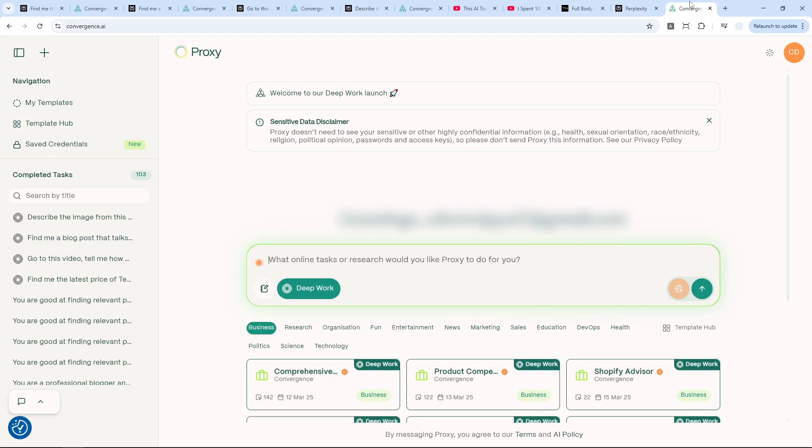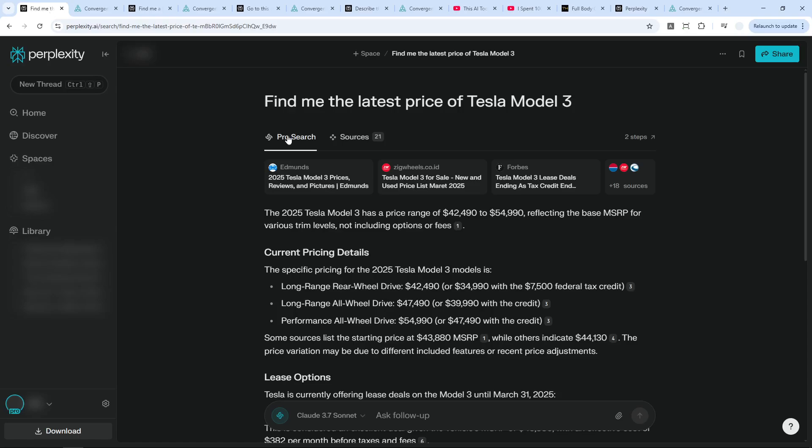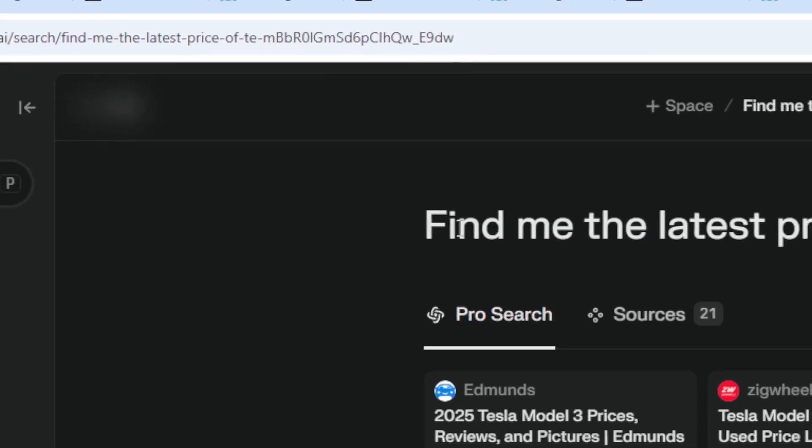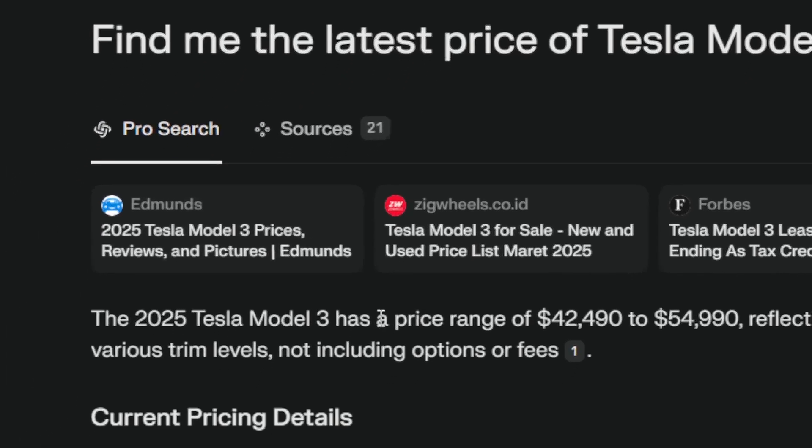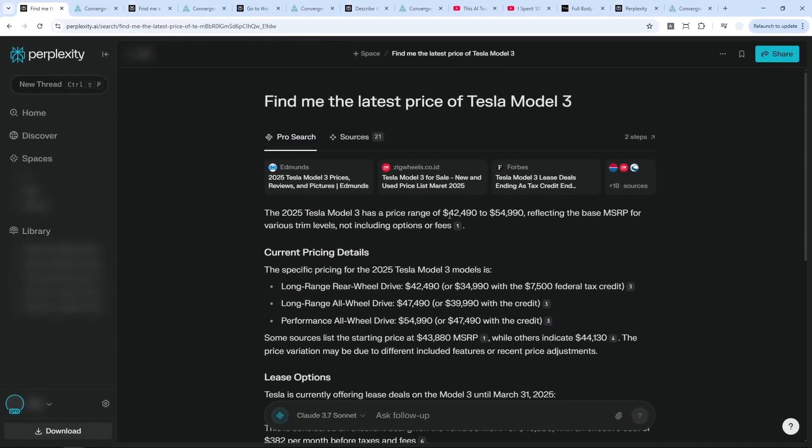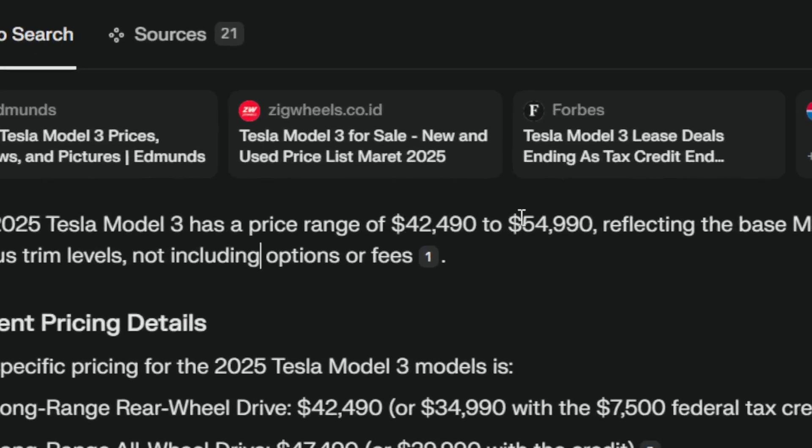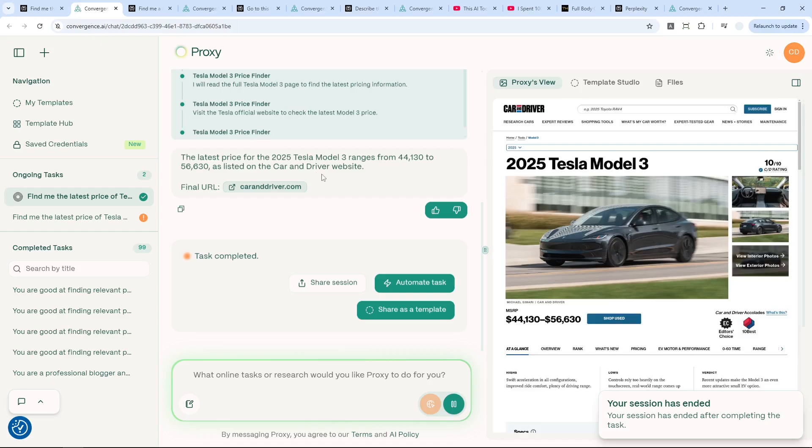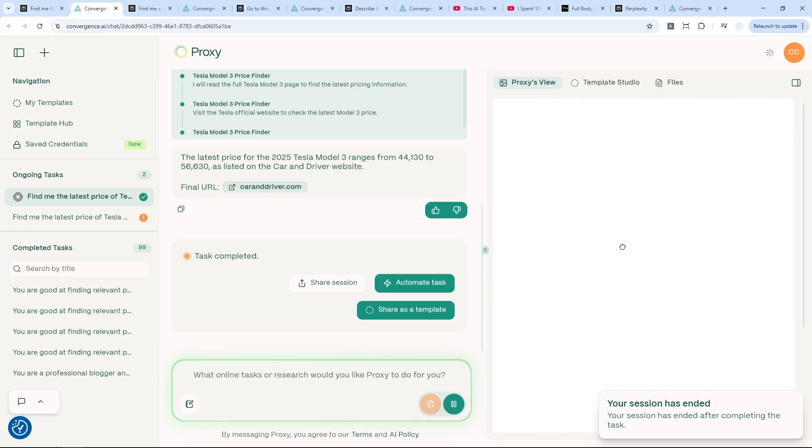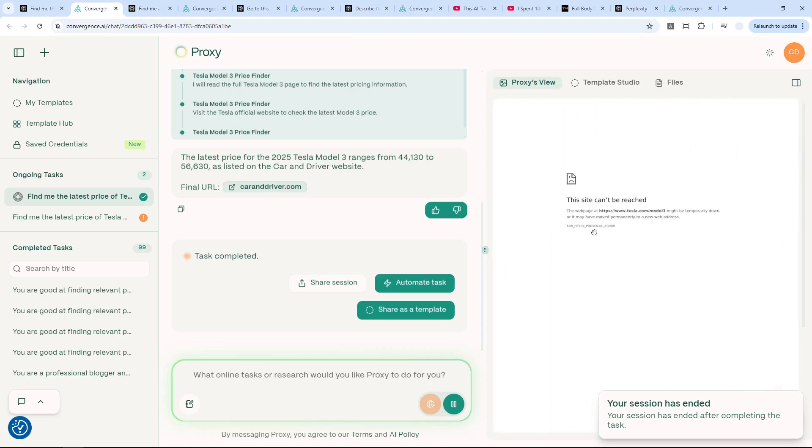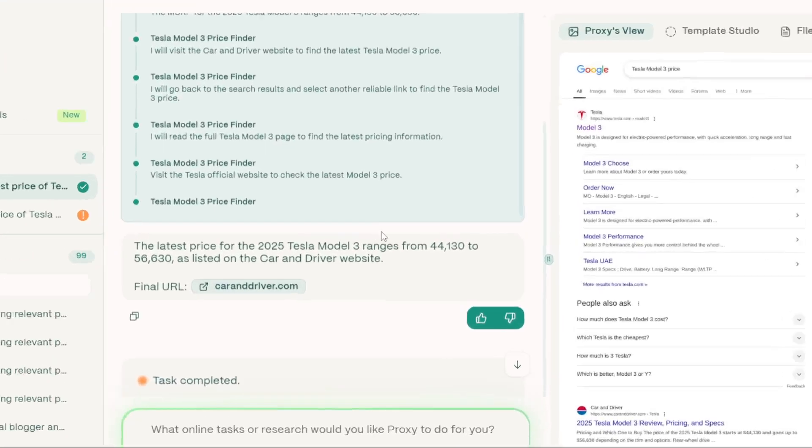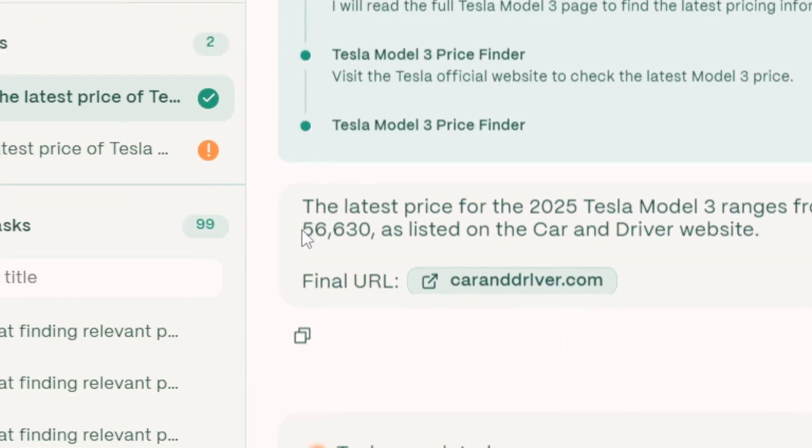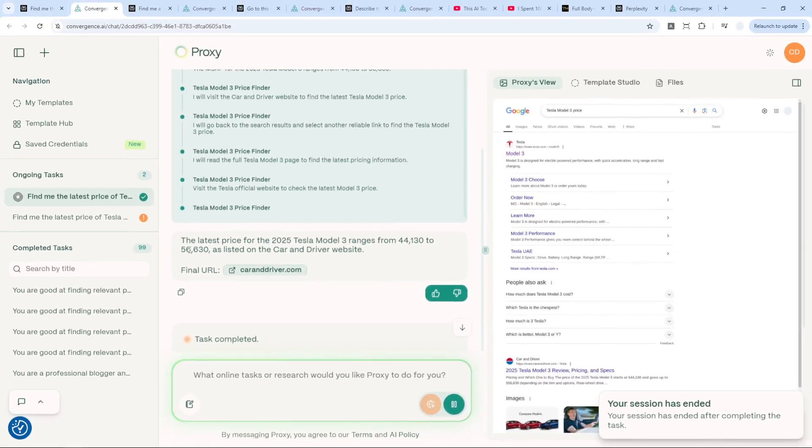So let me give you a few examples. This is a simple query on Perplexity. I'm just asking Perplexity to search the latest price of Tesla Model 3, and according to the research done by Perplexity, it says that the price ranges between $42,000 to $54,000 US dollars. That's the price of this car. But I can also use the same prompt on Proxy agent, and it does the research. It reads a lot of pages, it reads the official page of Tesla, and it gave me this answer: the price ranges between $44,000 to $56,000. It's a bit different, so I think it's still somewhat correct.